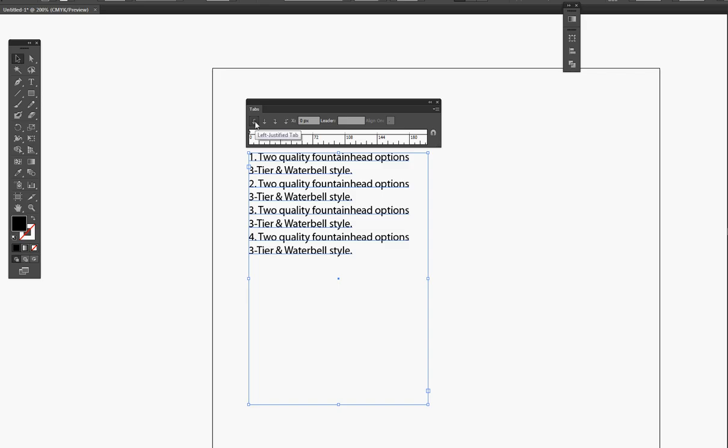I'll just be using the Left Justify Tab. What we're going to do is line it up with the T right here and let go.